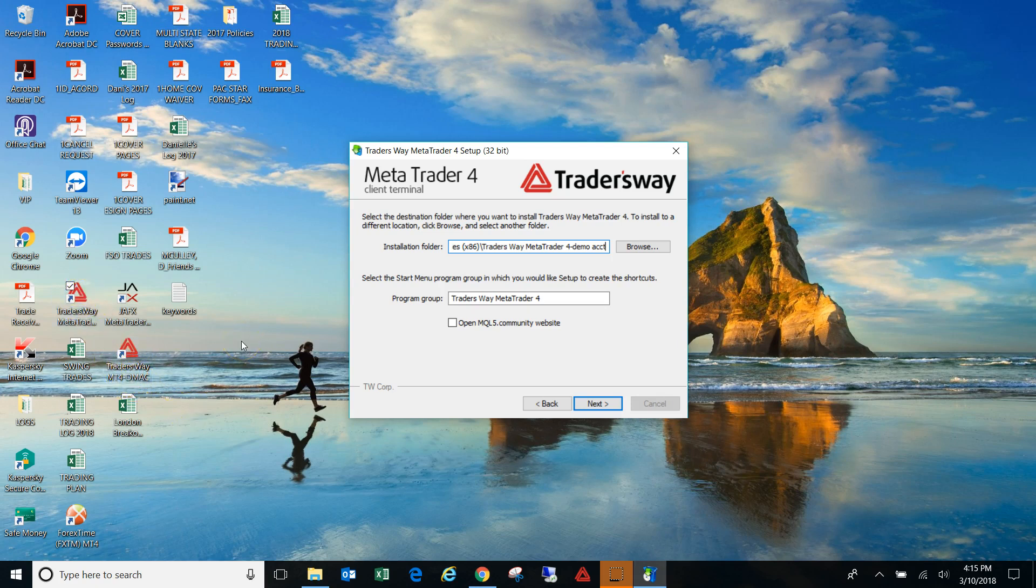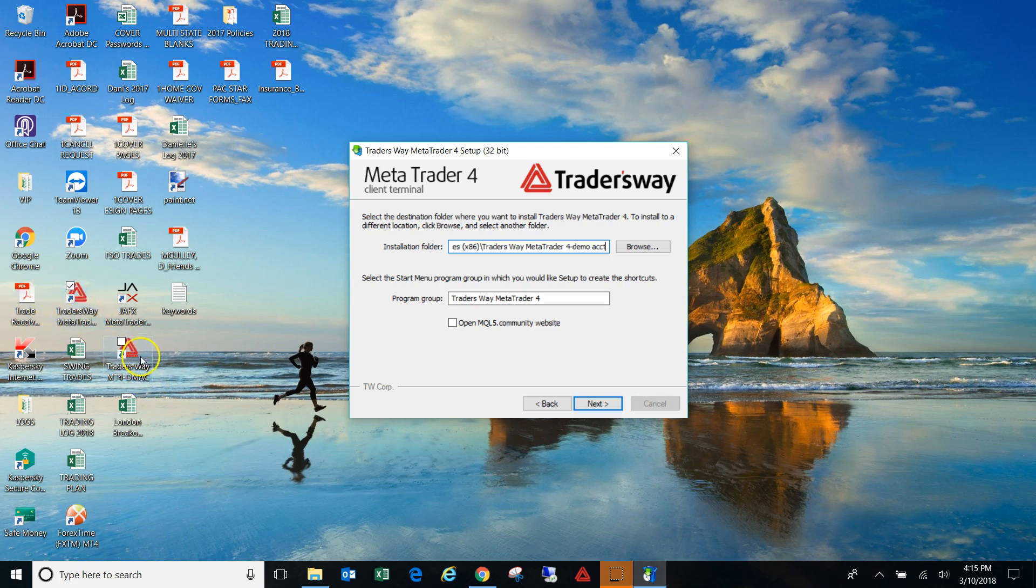So once you receive your download link for your live account and the one for your demo account, you will then click on one, use one for your live account. So let's say you want to use this one for the live account, and then let's say you want to use whatever it is that you named it, demo account, you use that one to upload your demo account. So hopefully that makes sense.